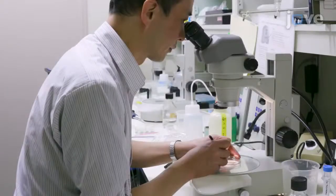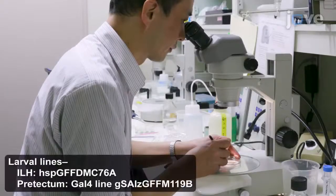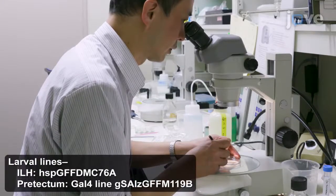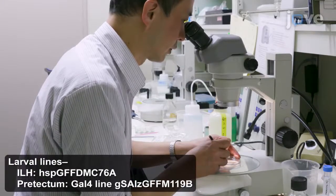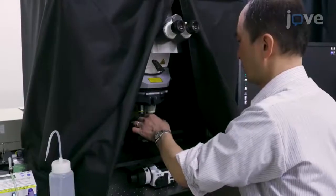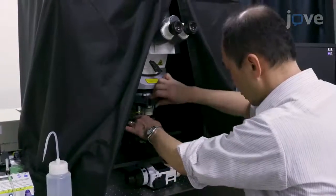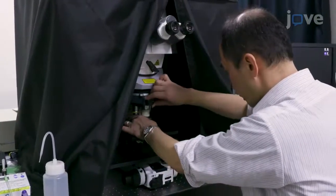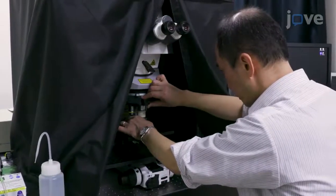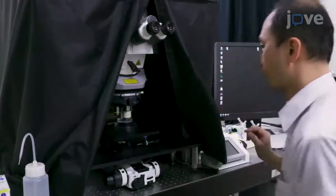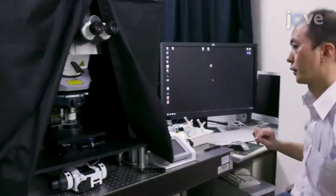After raising larvae and mounting them in 2% low-melting agarose according to the TEX protocol, place the agarose-embedded larvae under a 2-photon laser scanning microscope and start the microscopy system.